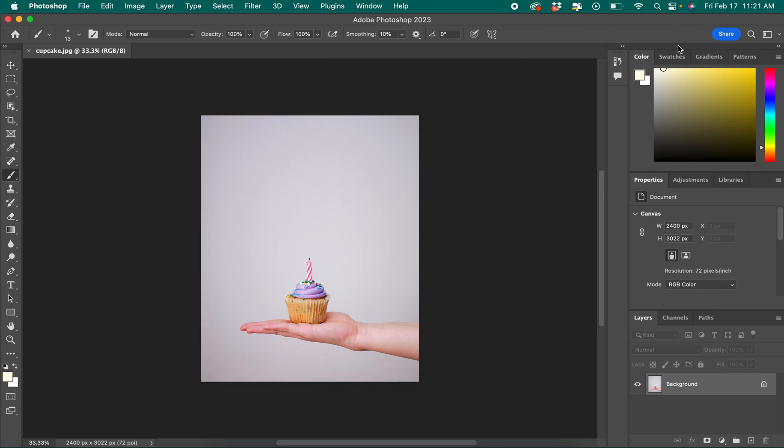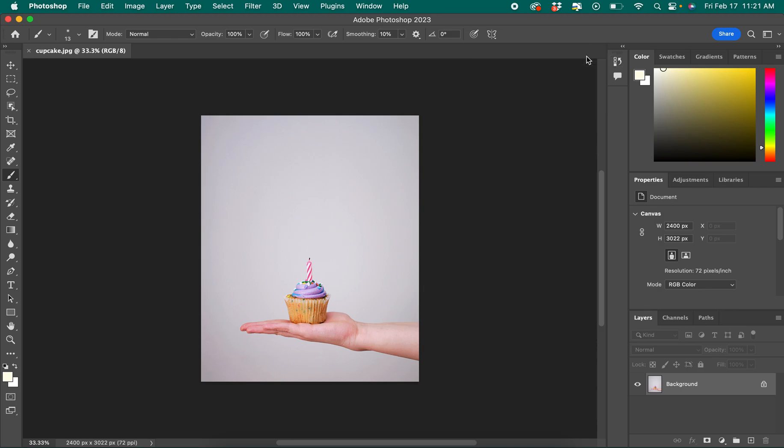Over on the right hand side we have other panels that are helpful for navigating and using the program including the history panel which shows you all the steps you've taken so far and the layers panel down in the bottom right which is really important for making adjustments and stacking different images on top of each other.